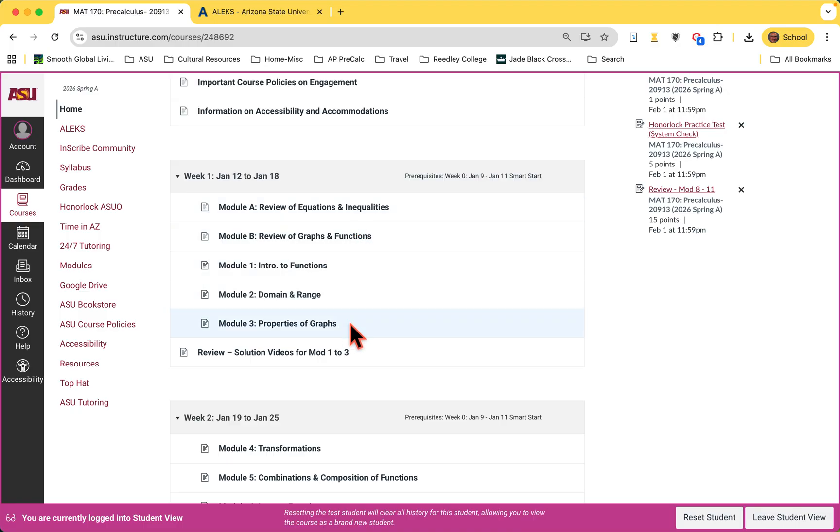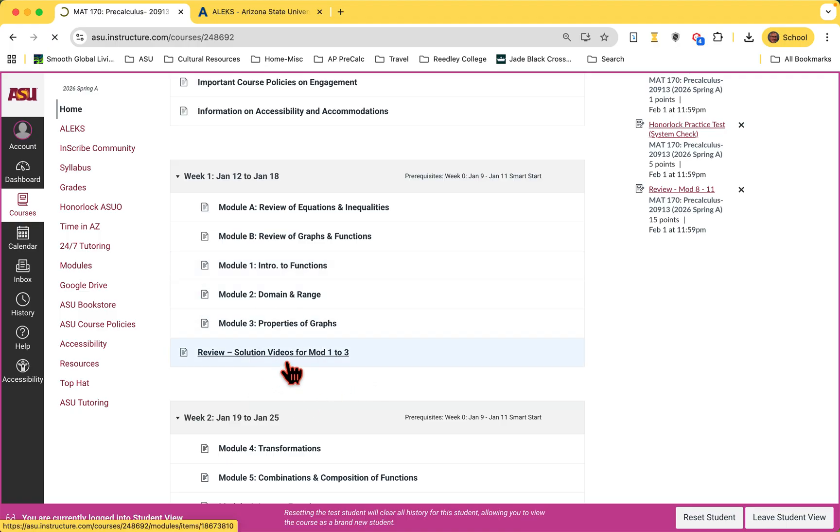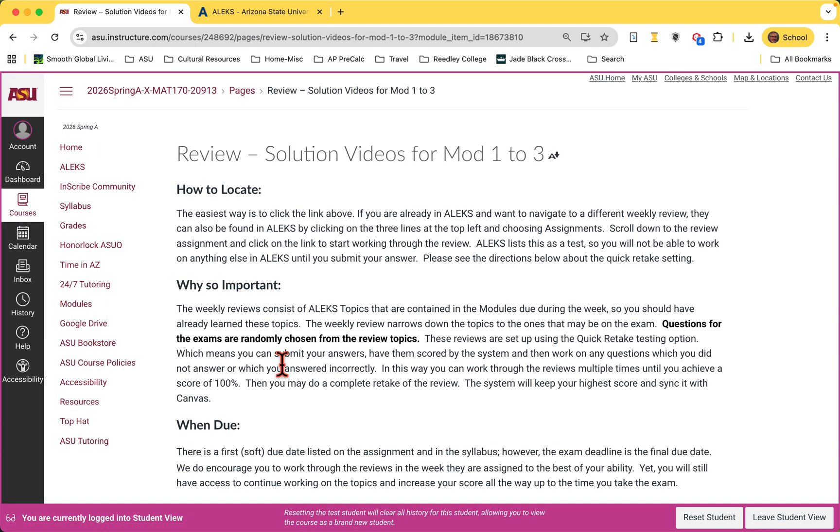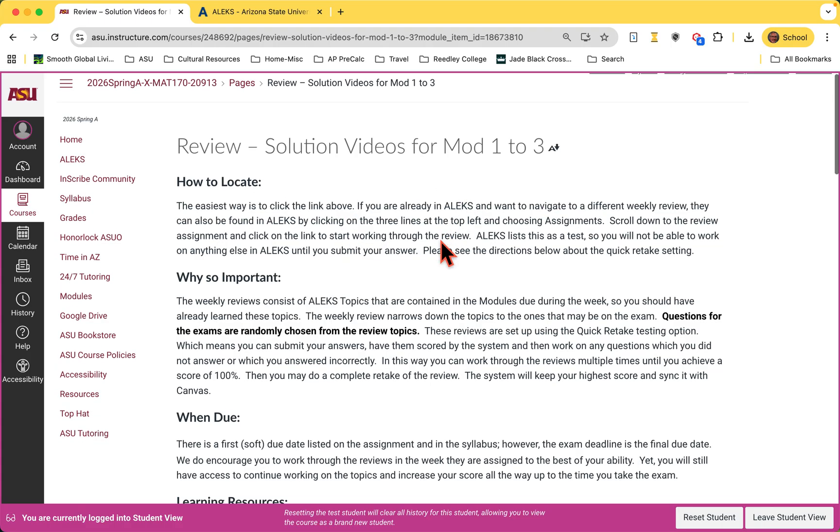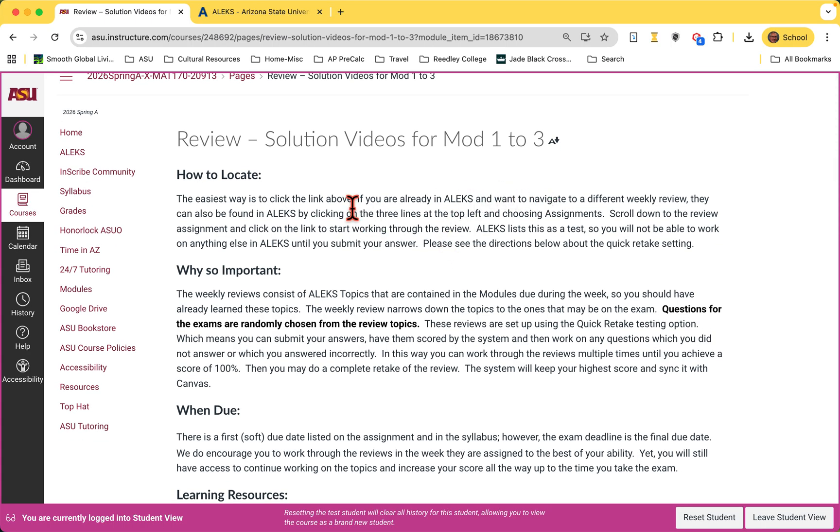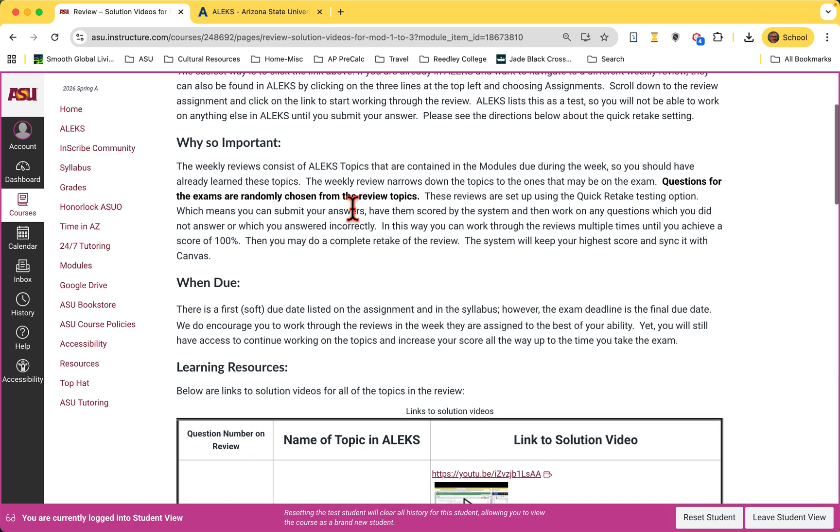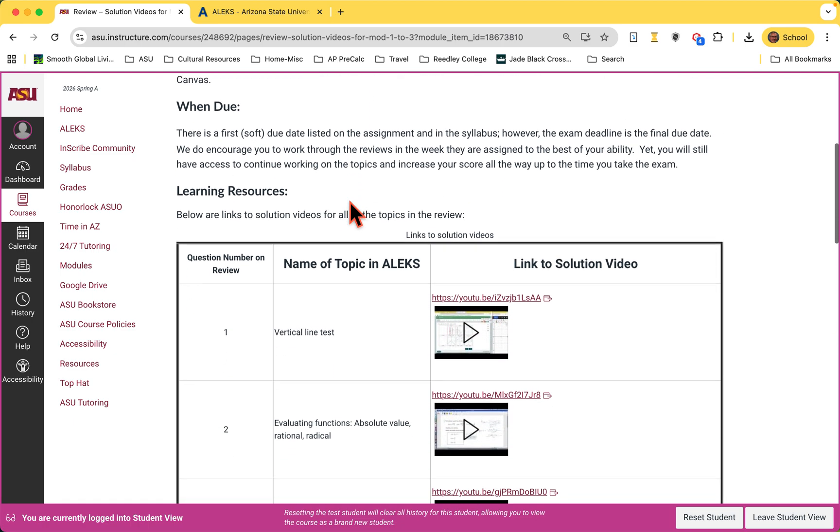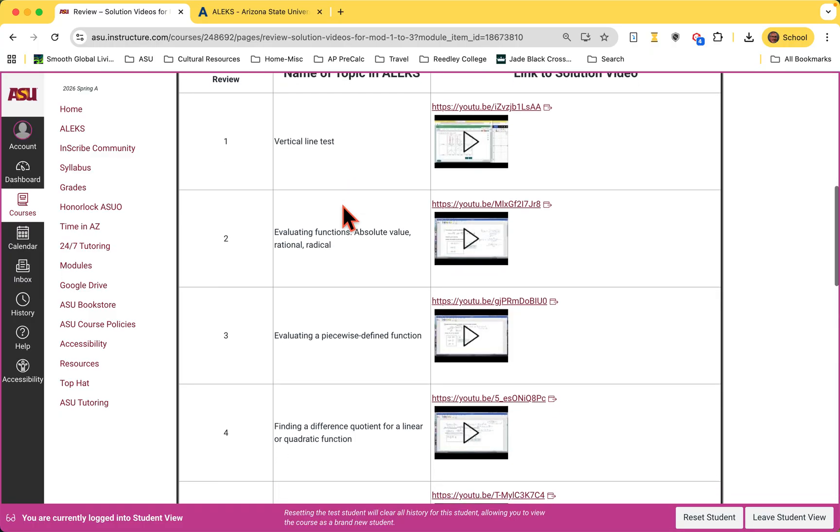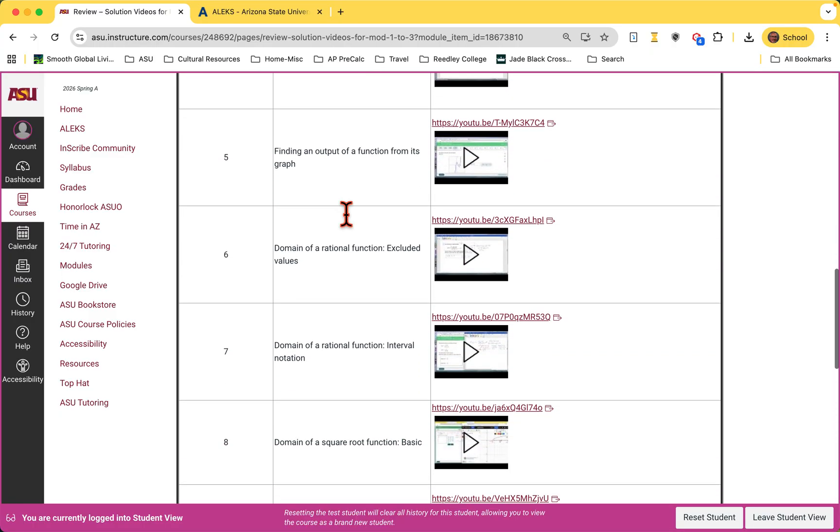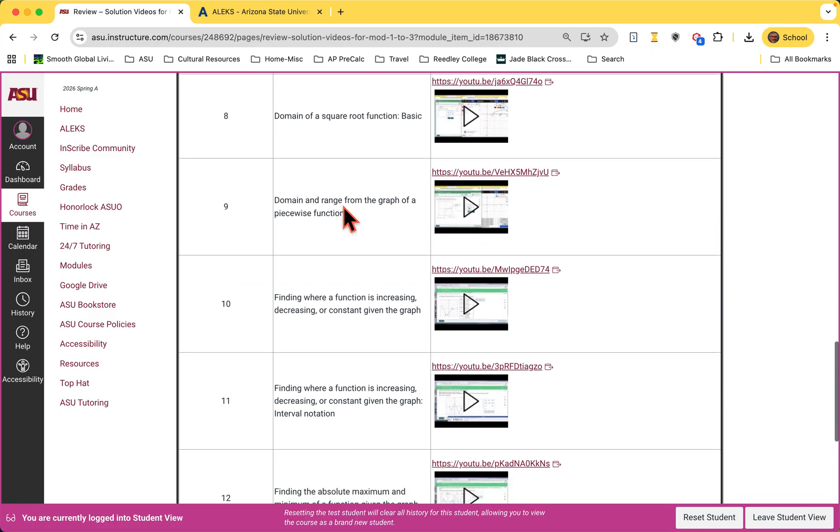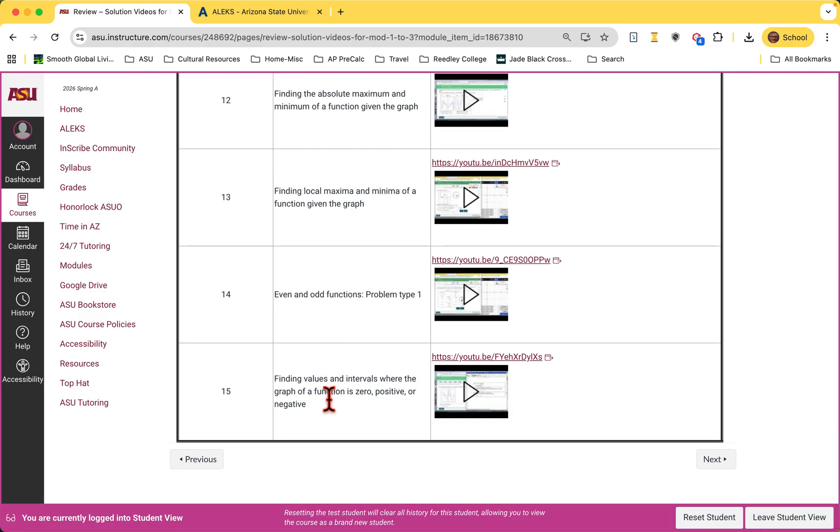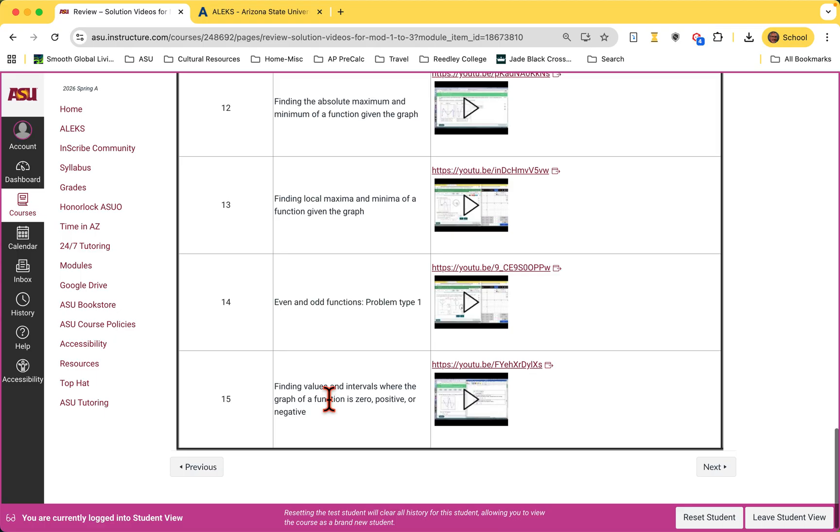At the end of each week or set of modules, there will be a review. This is the best way as you work through these to prepare for the exams. The exam questions are taken from the reviews. So we have module one, two, three. This tells you how to locate them, why it's so important when they're due. And then here's these learning resources. You'll see in this first review there are 13, 14, 15 questions, and they cover modules one, two, and three. Notice we do not test you over modules A or B. Those are just there to give you a review and a start into the course, but we don't test you on those items, only the numbered modules.